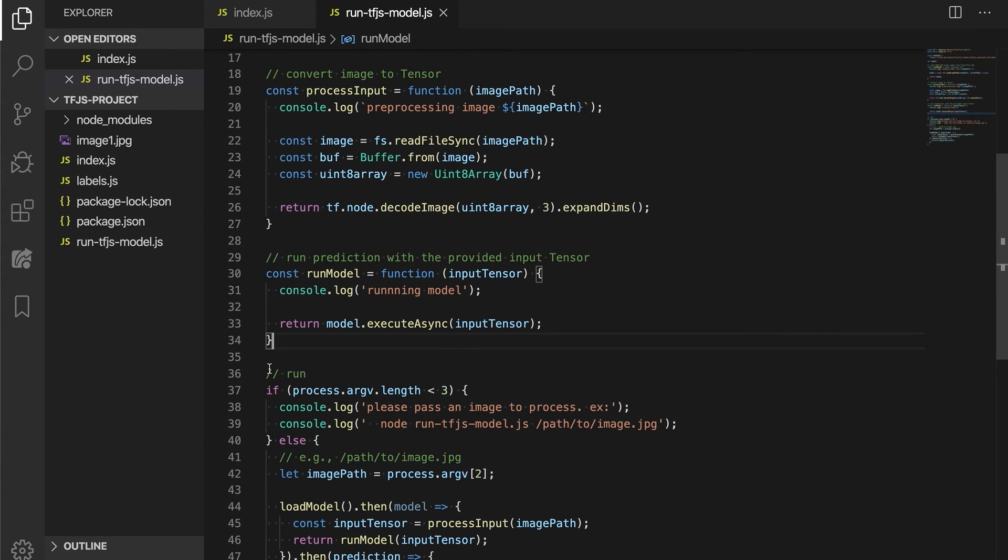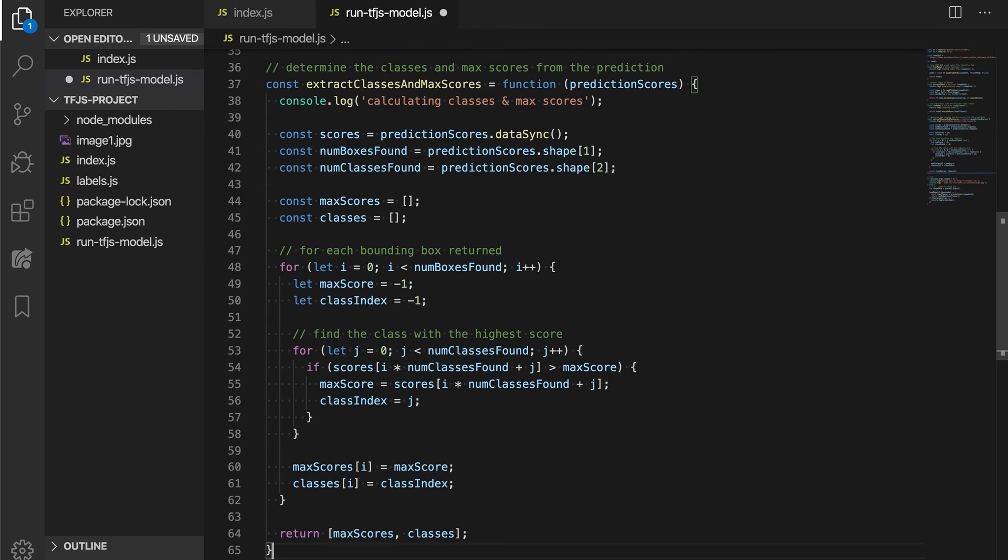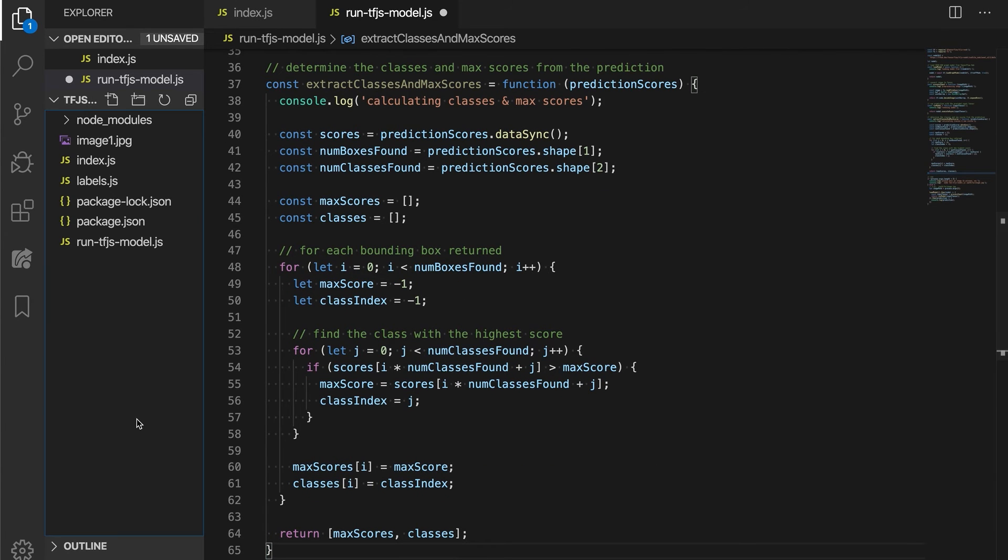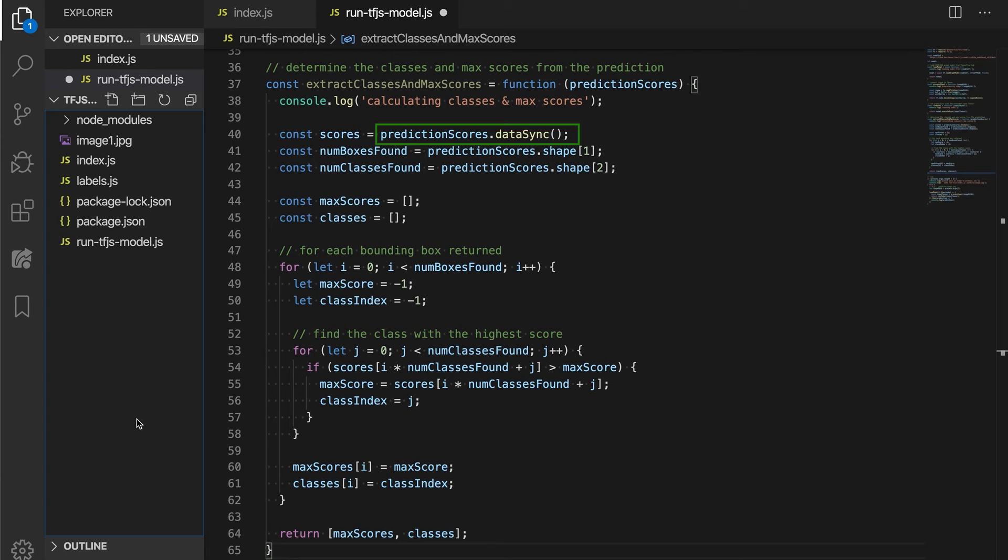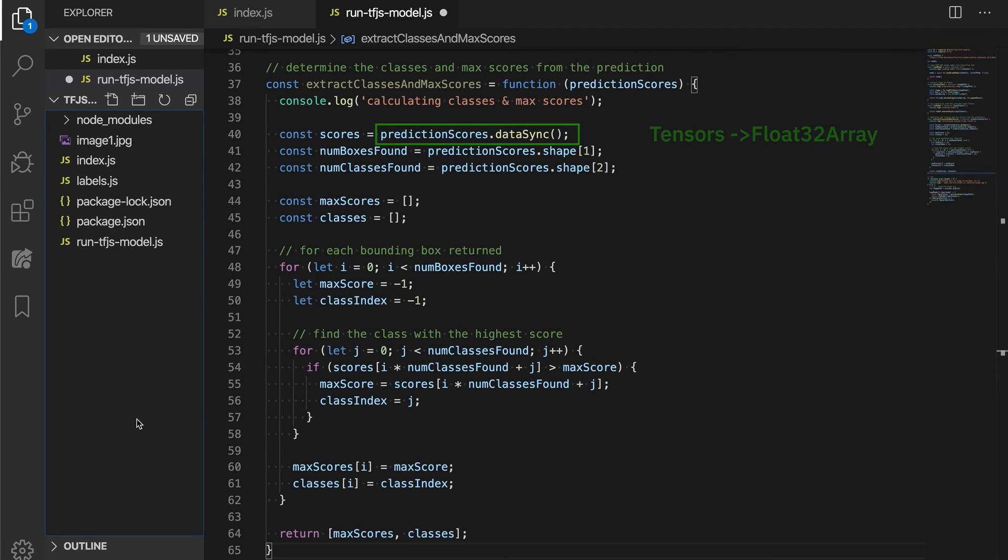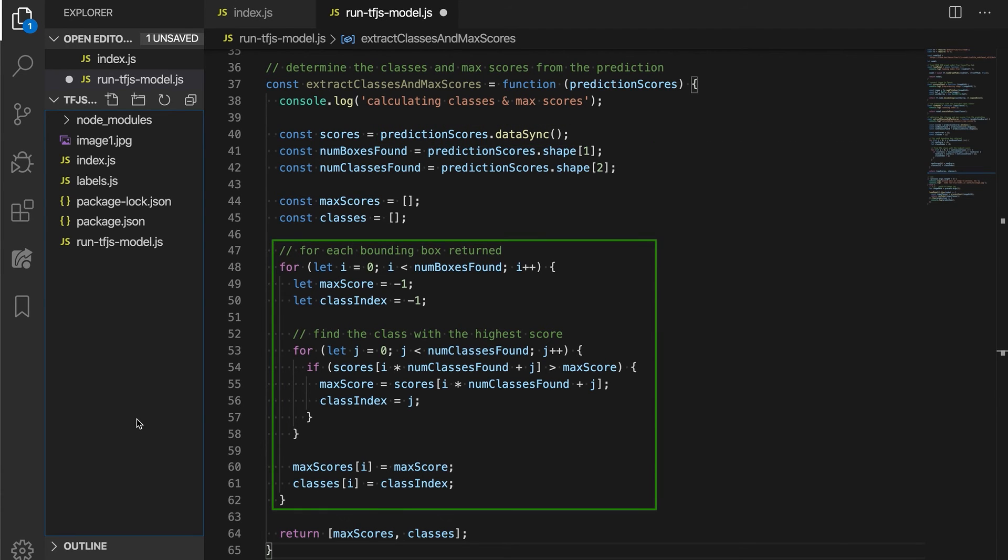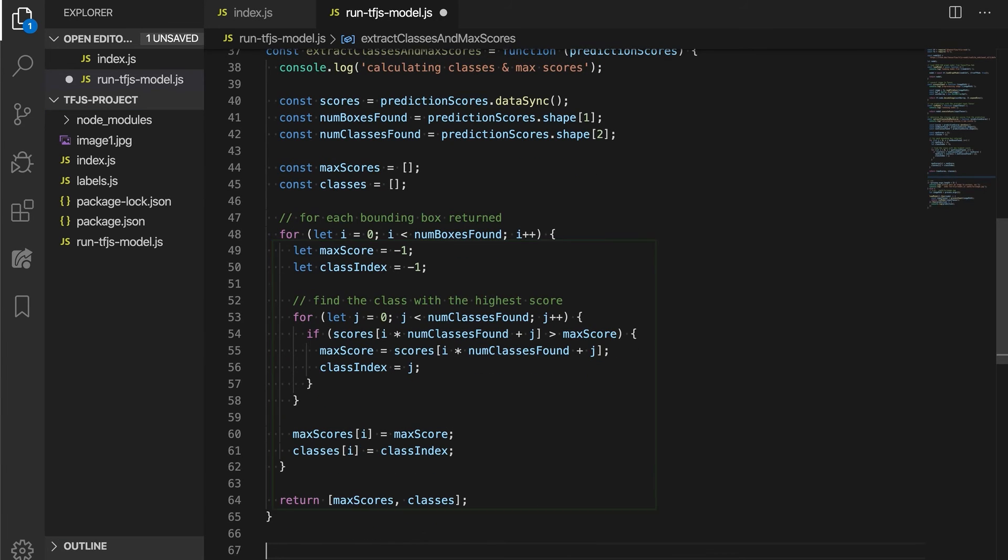This class will expect the first tensor we got in the predictions output from before. Here, we synchronously download the values from the input tensor with dataSync. This is how we get the tensor values into a typed array we can use with regular JavaScript. The output we get here is a flattened Float32Array. Then, for each bounding box returned, we find the class with the highest score.